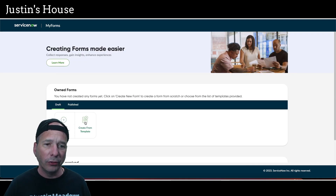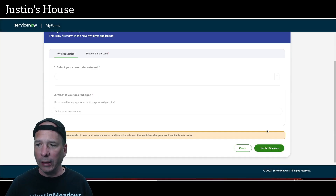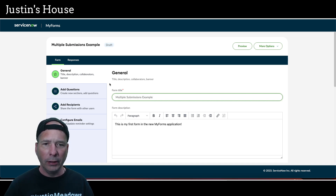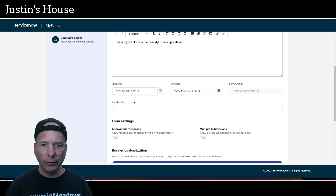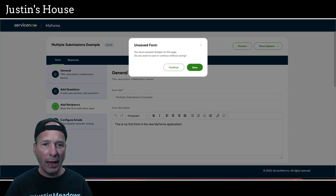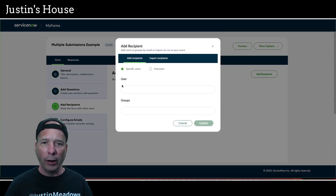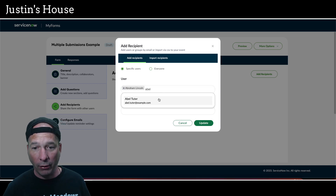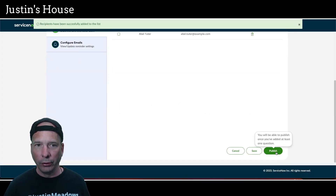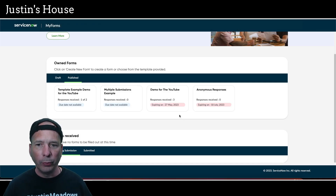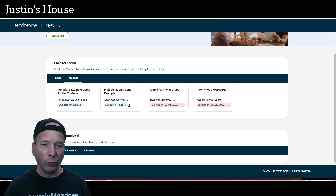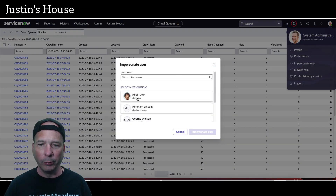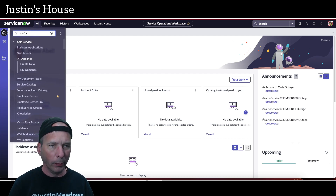Let's continue with my last example — I want to try multiple submissions. I'll create from a template again, use 'Template Example,' hit Use This Template, and call this one 'Multiple Submissions Example.' I'll pretty much follow the same steps as before: set a start date, turn on multiple submissions, then add the two recipients — Abraham Lincoln and Abel Tutor. Based on how I read that feature, Abel Tutor should be able to submit multiple times. Let's impersonate Abel Tutor and get started.